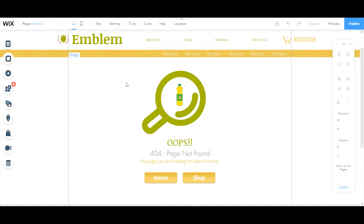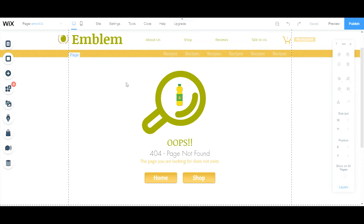So what is a 404? A 404 not found means that the web page you're trying to reach could not be found on the server. It is a client-side error, which means that either the page has been removed or moved and the URL has not changed accordingly, or that you typed in your URL incorrectly. Simply put, a 404 not found error message means that the web page does not exist at the URL you entered.